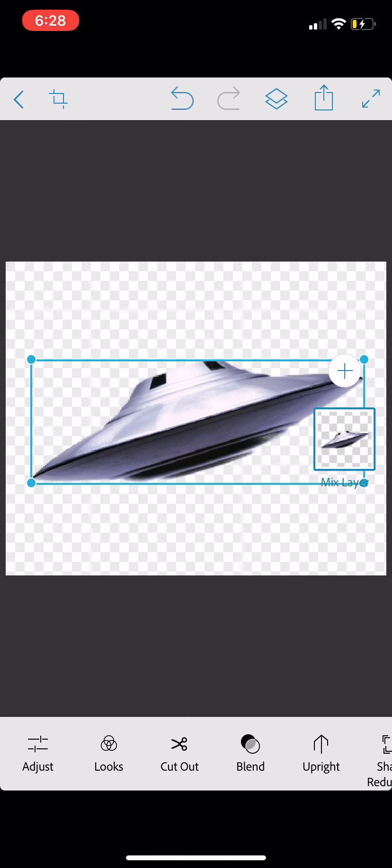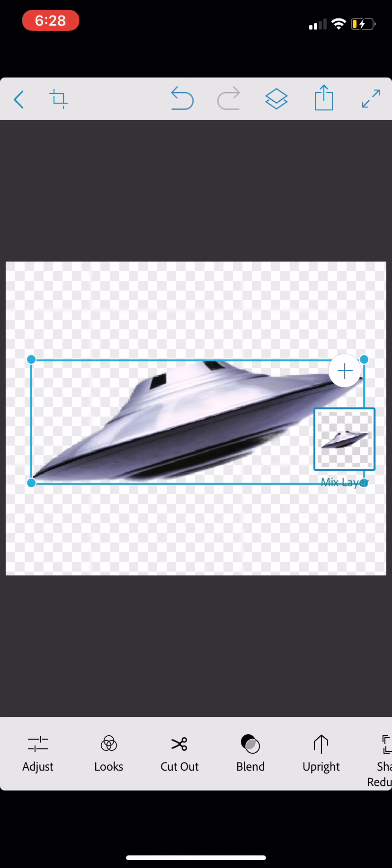Now, just like desktop Photoshop, you work with layers in Photoshop Mix. And if you look on the right side of our image, there is a thumbnail of our first layer with the flying saucer in place. Above it, there is a plus button.